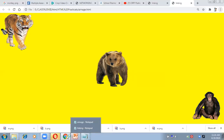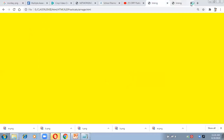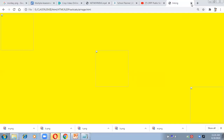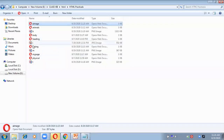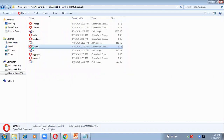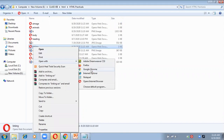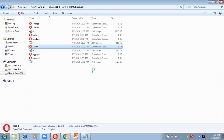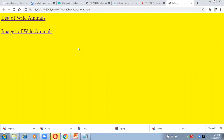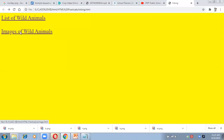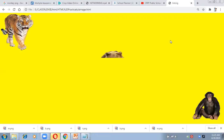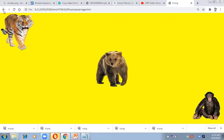Now let me open the main linking page we created at the beginning and check whether everything is working. This page has two different links: one for the list of wild animals and one for images of wild animals. Clicking the first link opens the animals list page, and clicking the second link opens the images page with all three animal images. Our linking is perfectly working.